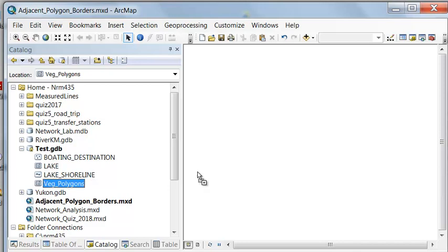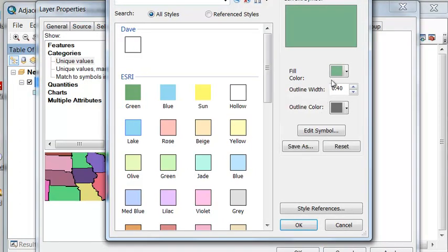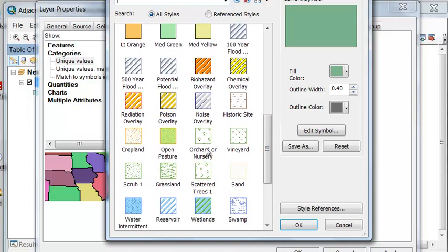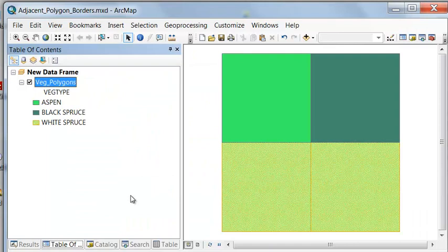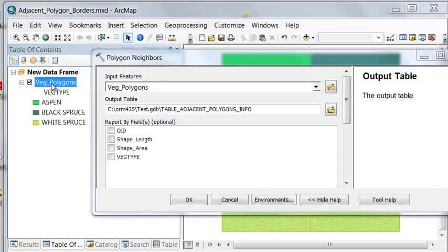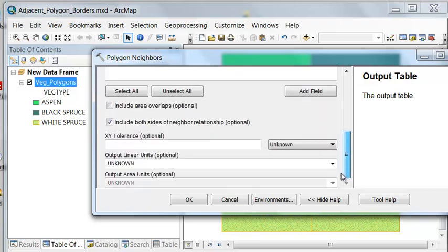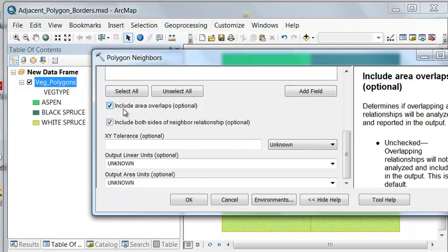Let's start again with our original four polygons symbolized by vegetation type. We may have a layer where we're interested in the border lines between polygons within one layer, not among several layers. The Intersect tool is very useful when talking about more than one layer, but when we're only talking about one layer, we use the Polygon Neighbors tool. Our input is the vegetation polygon layer, and I name the output table adjacent polygon information.